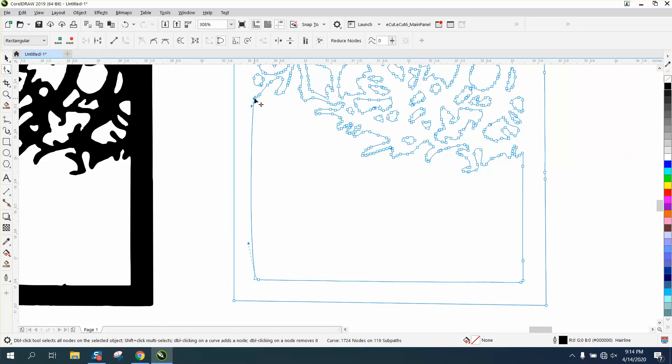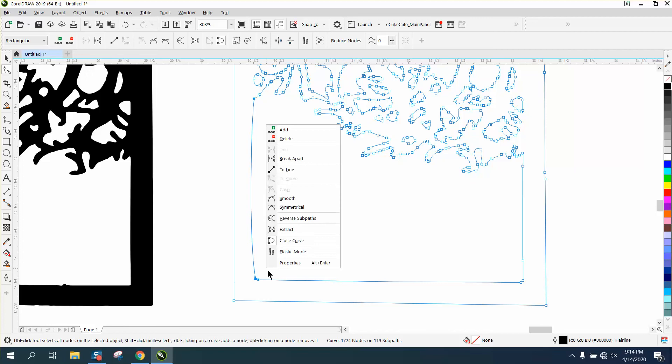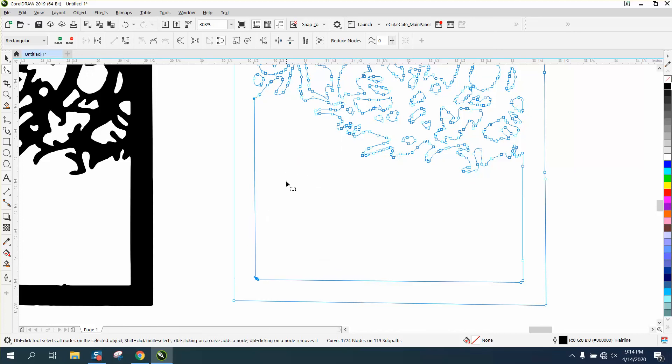Grab that node, you can hold down the shift key and grab that node, right-click and turn it into a line. Then you could actually align the nodes.